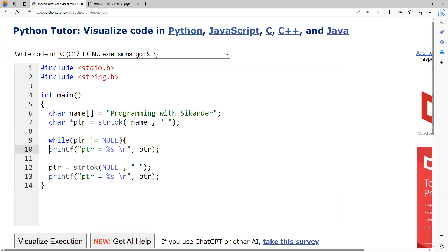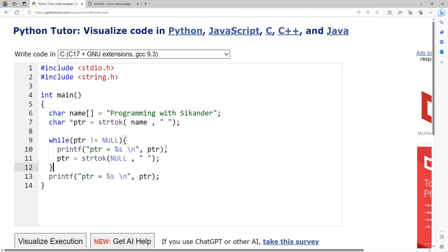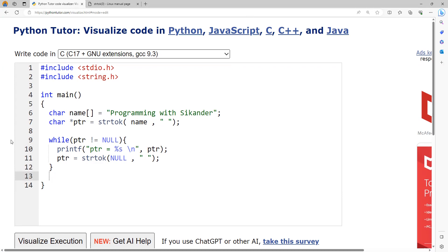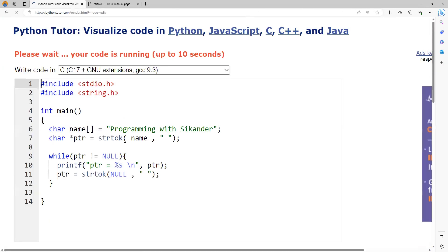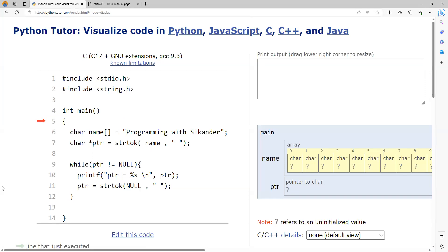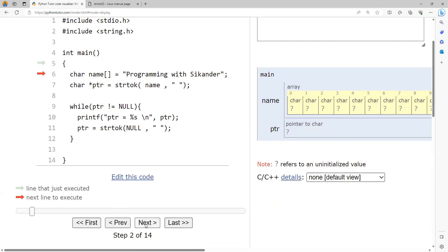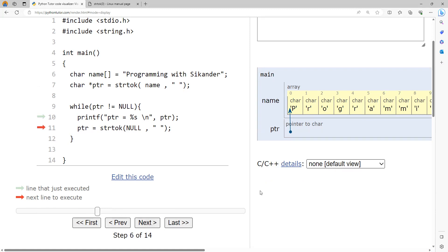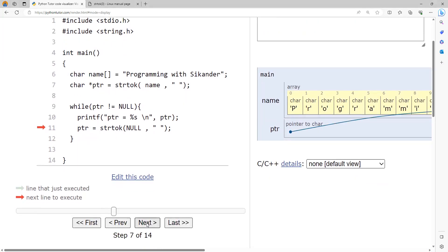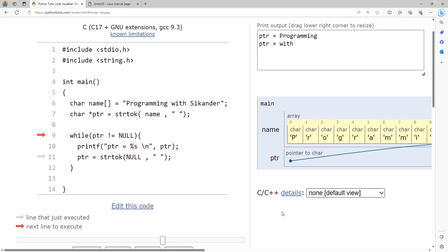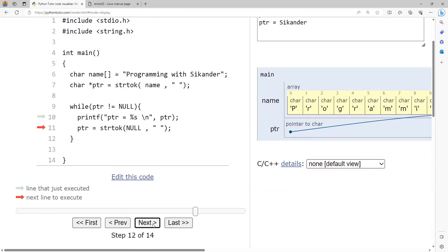Inside the loop, I write the printing code, then repeat the strtok call with null. There is no need to manually update the pointer — it will automatically collect the return value of the next word. Since the first call uses the actual string name and subsequent calls use null, the first call is kept outside the loop. It returns 'programming', then 'with', then 'secunder'. After all three words are processed, strtok returns null and we exit the loop.